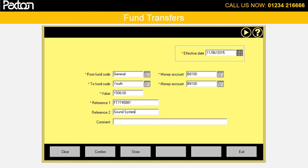Another useful tool is fund transfers. This allows you to easily move money between your bank or cash accounts from one fund to another. In this example I am moving £1,500 within the bank account from the general fund to the youth fund to enable them to buy a new sound system. We have a special programme for this because inter-fund transfers need to be declared in your charity tax commission year end return.